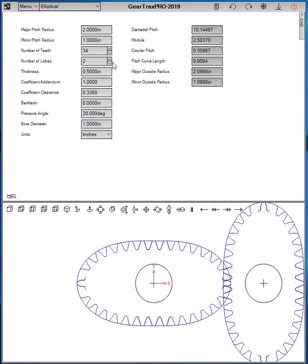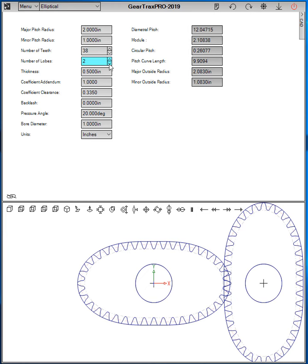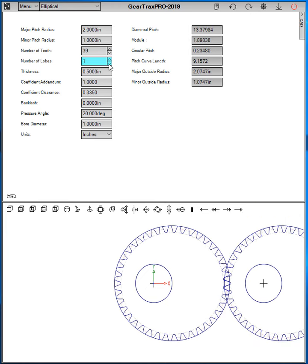Now for the number of teeth, for two lobe it needs to be even, but then if you divide the number of teeth by two, that must be odd. And if it's a single lobe, the number of teeth must be odd.